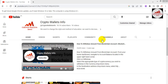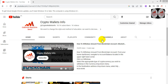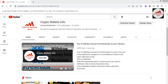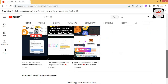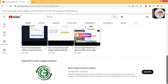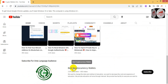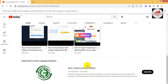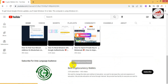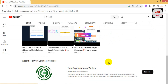This video is going to be very informative for you. Please subscribe to my channel — my channel name is Crypto Wallets Info. Also press the bell icon button. You can also get the same information in Urdu on my other channel, Best Cryptocurrency Wallets, where I have already uploaded the Urdu version of this video.